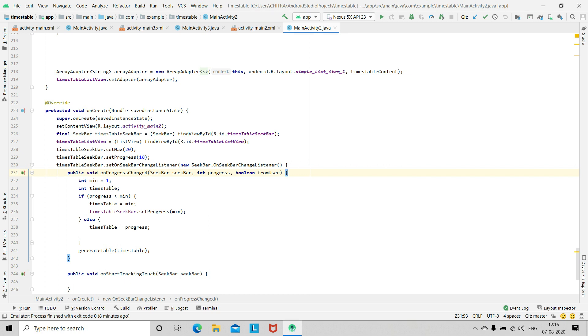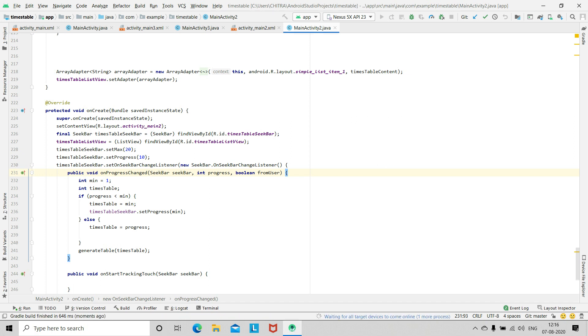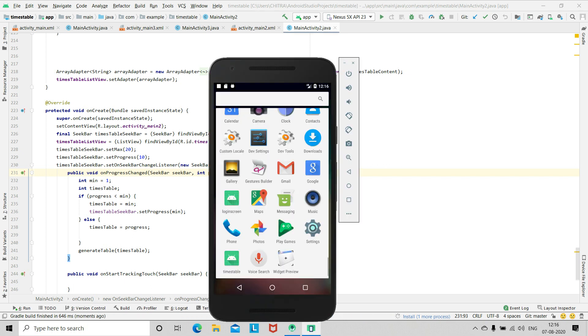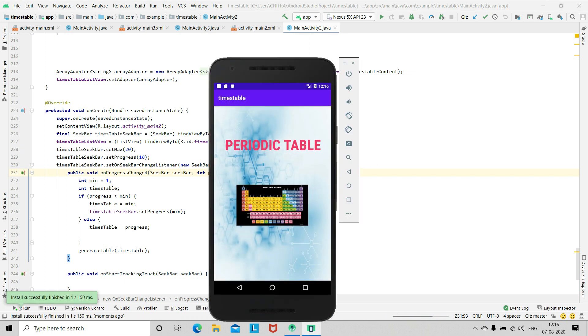You have to run this app selecting any AVD. So this is the AVD, the app is launching. Okay, so now the app has been launched on the AVD.